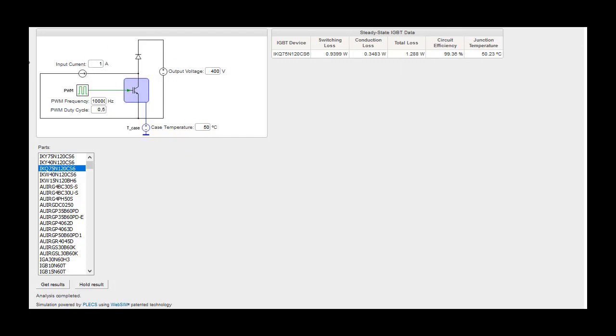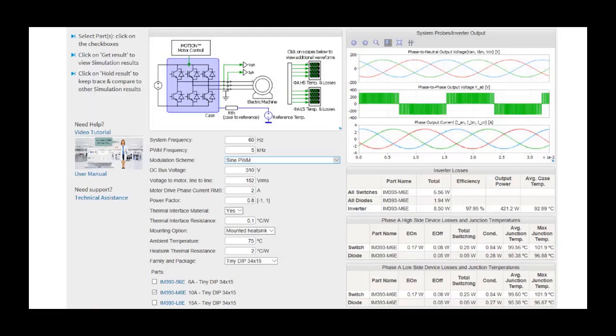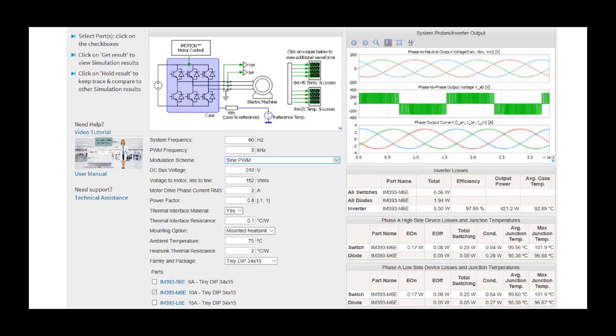The IPM simulation tool allows the user to simulate and compare intelligent power modules in different packages, voltage and current classes, under user specified application conditions to help determine which part will best suit their needs.